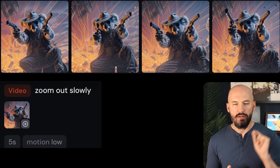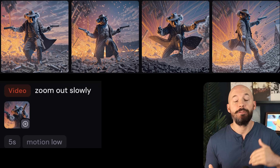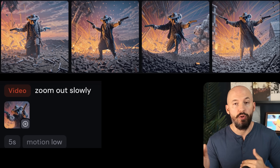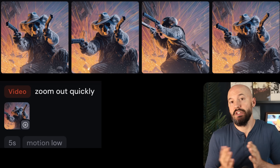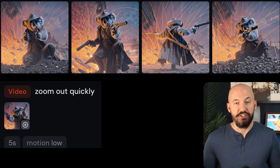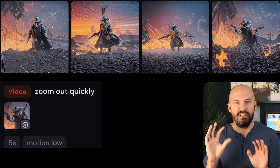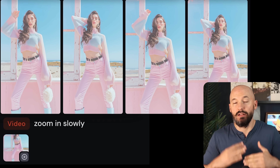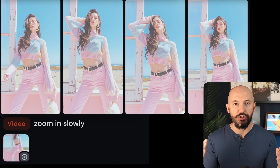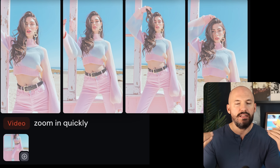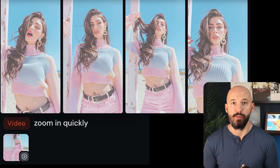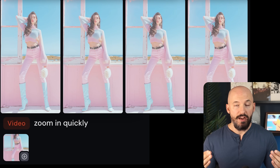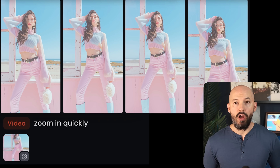This koala might be a good example of showing the difference between slowly and quickly. There isn't that much of a difference, but one clearly does move faster than the other. Slowly is a little more gradual, while quickly might have some accelerated movement. Either way, when your simple camera prompts are not working, just remember to add in some speed to the direction.